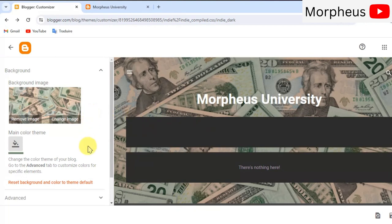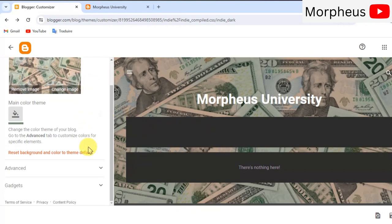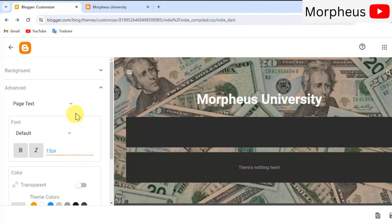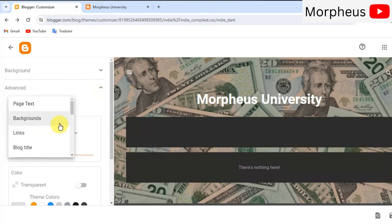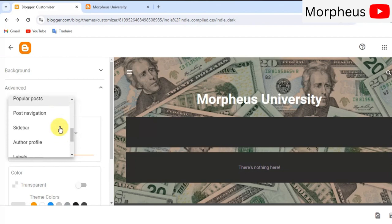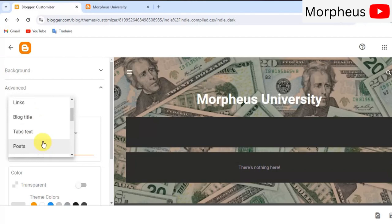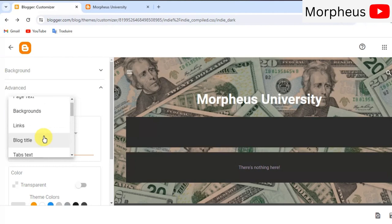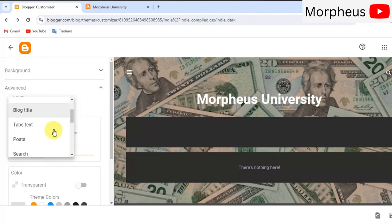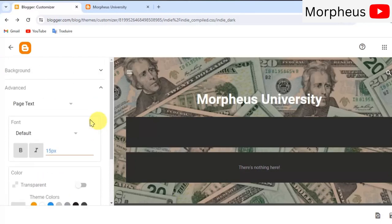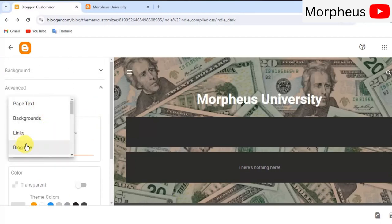When you first take a look here, it doesn't seem like we can edit much in our blog. But when you click on advanced down here and you click on this arrow right here, then you can edit pretty much every single element on our website like your page tags, backgrounds, links, blog titles, images, and so on. And there are many more down here. I'm not gonna go through all of them, of course.